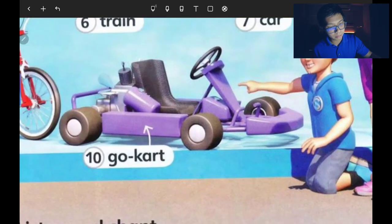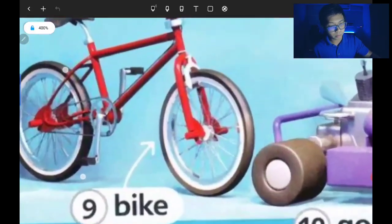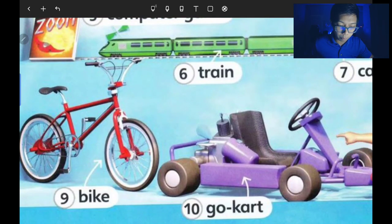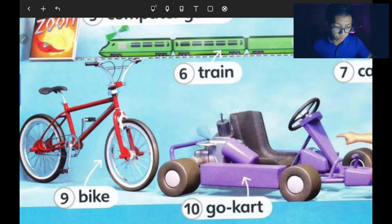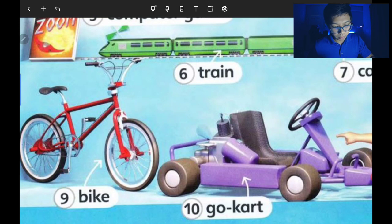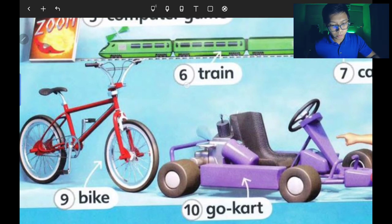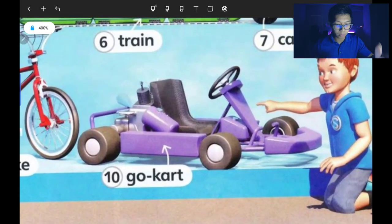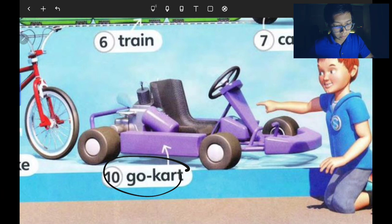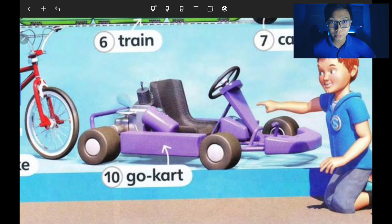Number nine is the bike — sometimes called bicycle, but in this book we call it bike. B-I-K-E, bike. Number ten is the last one — the biggest toy on this page — go-kart. Mainan yang paling besar.